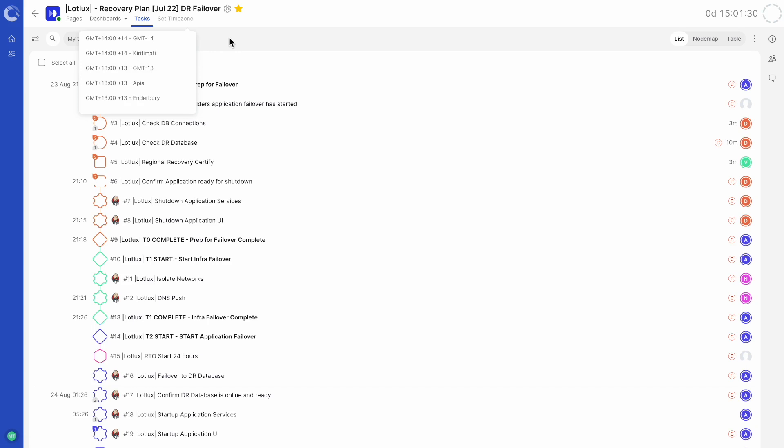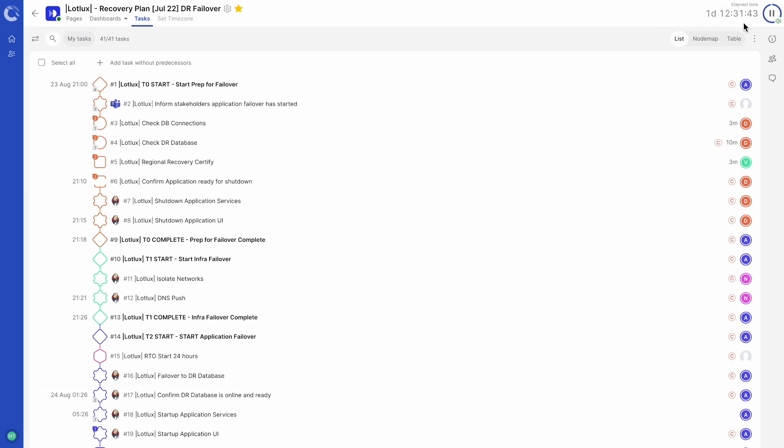On the top right of the screen, we have the total plan duration of the runbook and the play button. If a runbook has been started, in rehearsal mode or live mode, this area will show elapsed time.